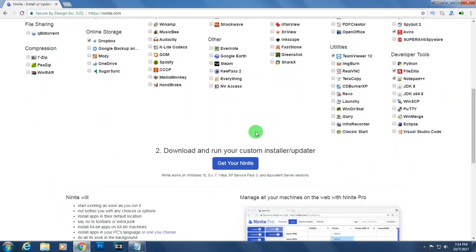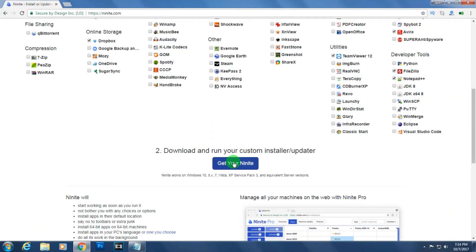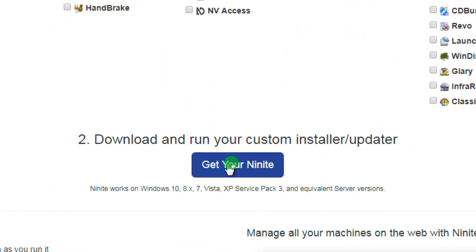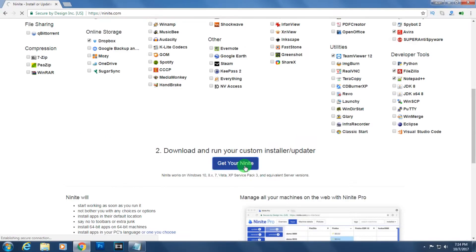After that you need to scroll down and click on 'Get your Ninite'. You have to click on there.